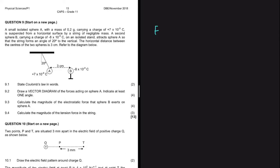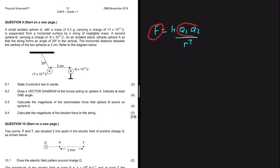Coulomb's Law: we know that F equals K Q1 Q2 divided by R squared. From this equation, we can see that the electrostatic force that one point charge will exert on another will be directly proportional to the product of their charges and inversely proportional to the square of the distance between them.